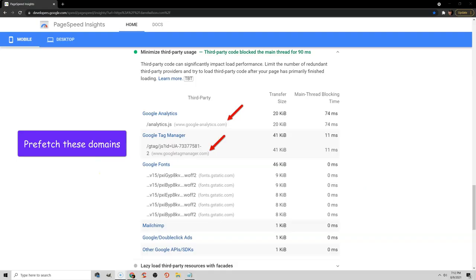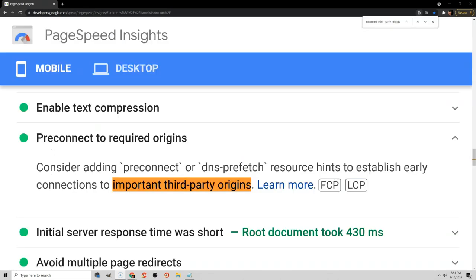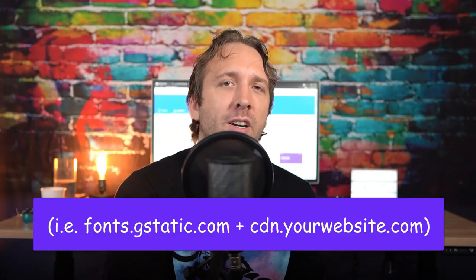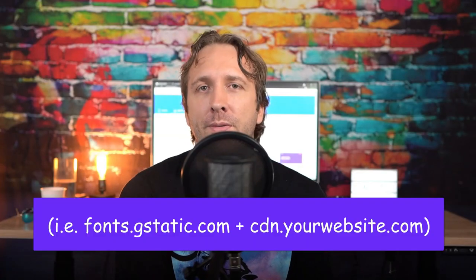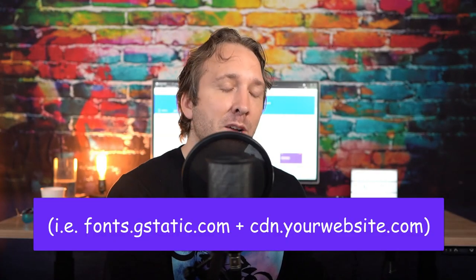Prefetch was covered earlier. This is for third party domains. And what you want to do is open up your third party code report or look at Luke's DNS prefetch list and use that as a baseline and prefetch those domains. Preconnect to required origins is only for third party domains that are kind of key to loading on your site. So this is mainly only used with fonts and CDNs.